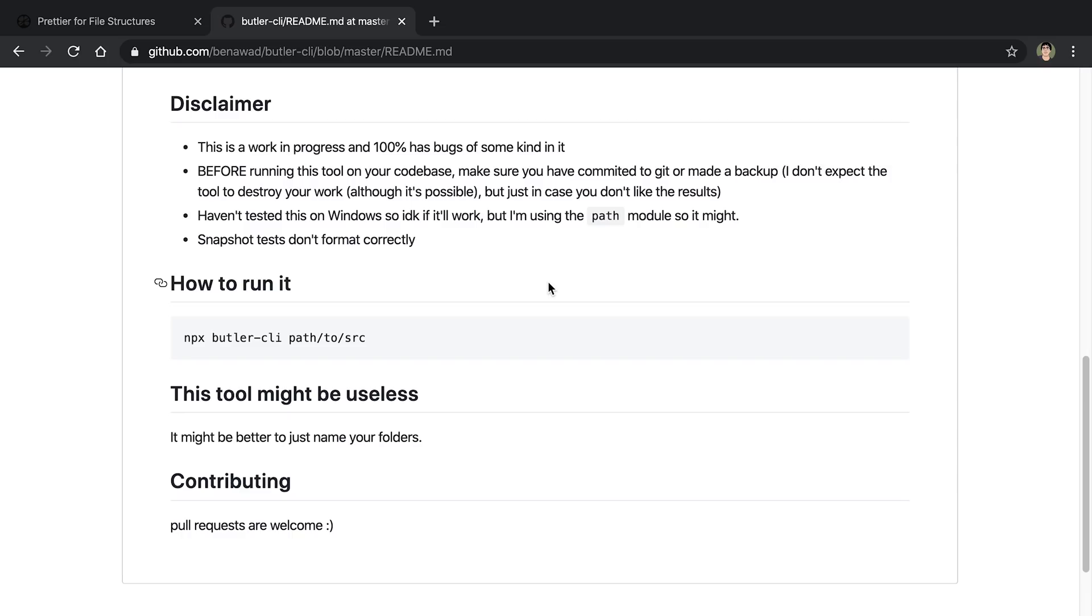And lastly, snapshot tests, at least like the file that it generates when you run a snapshot test, may not go to the correct location. Haven't really fixed that yet.